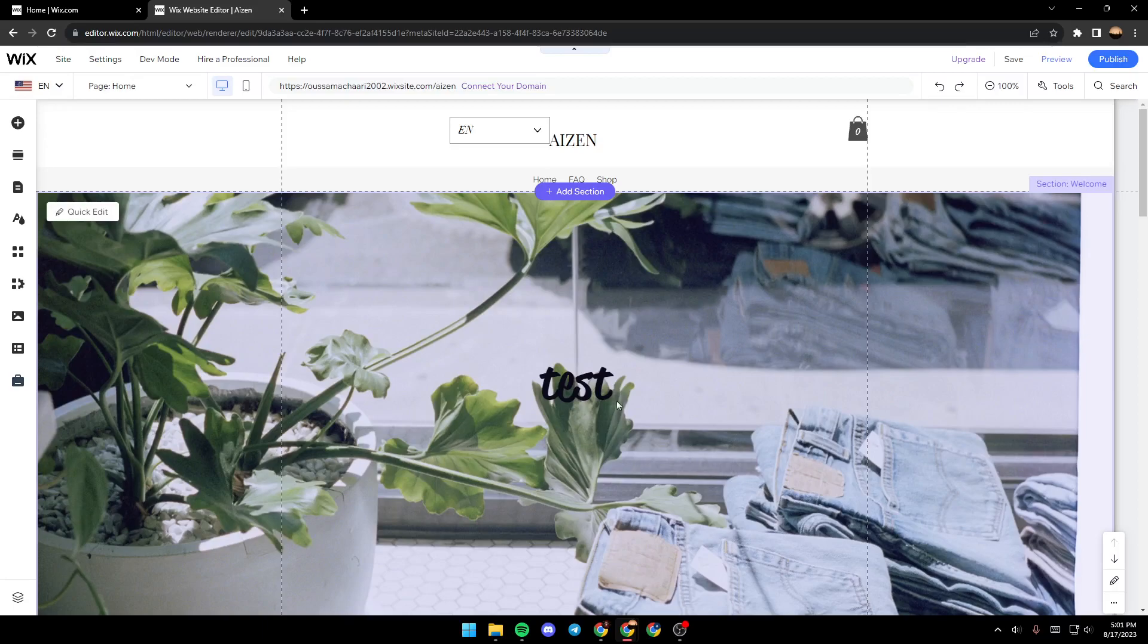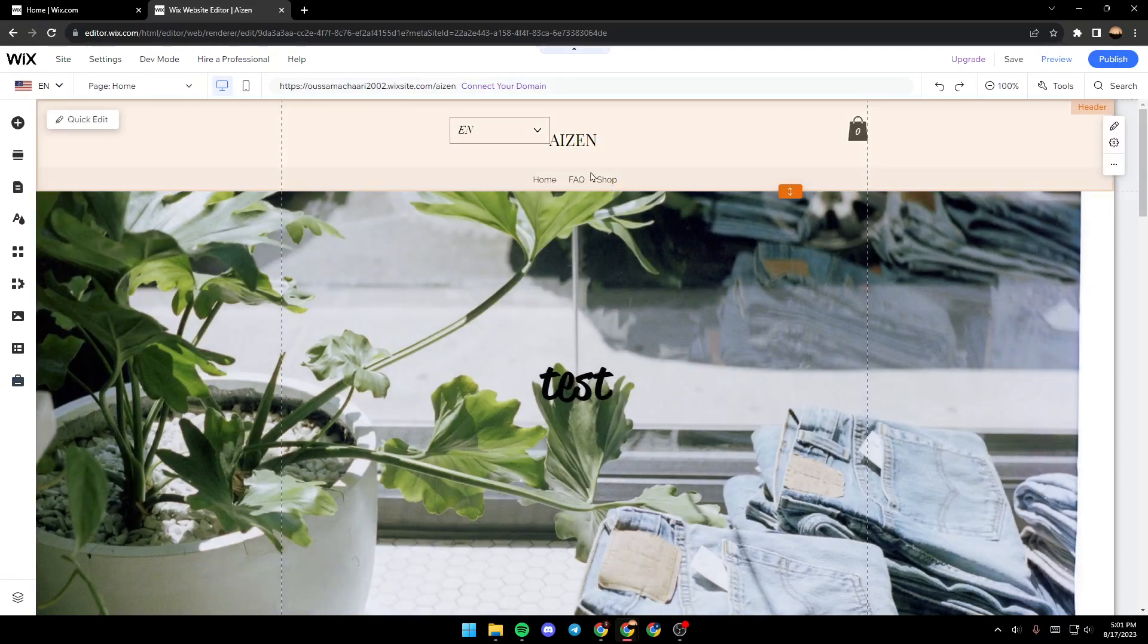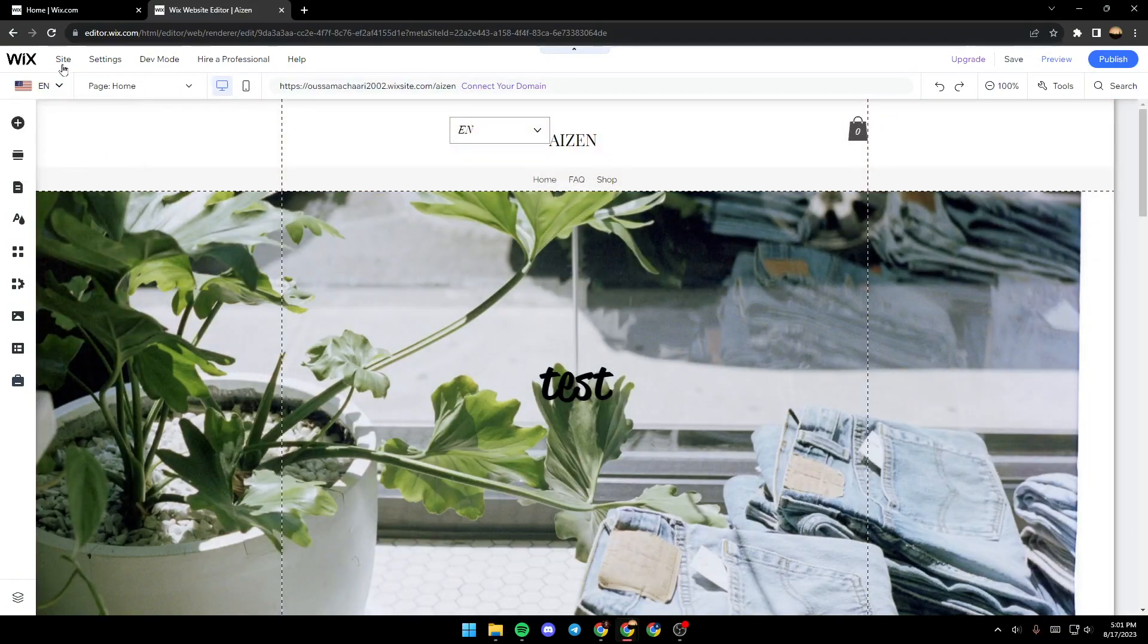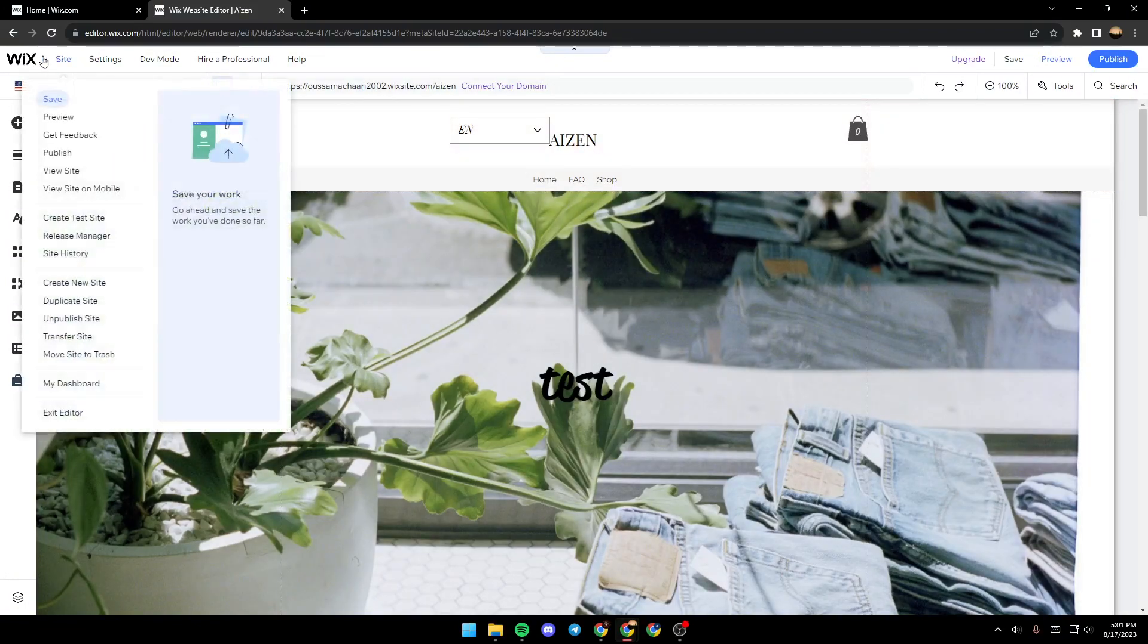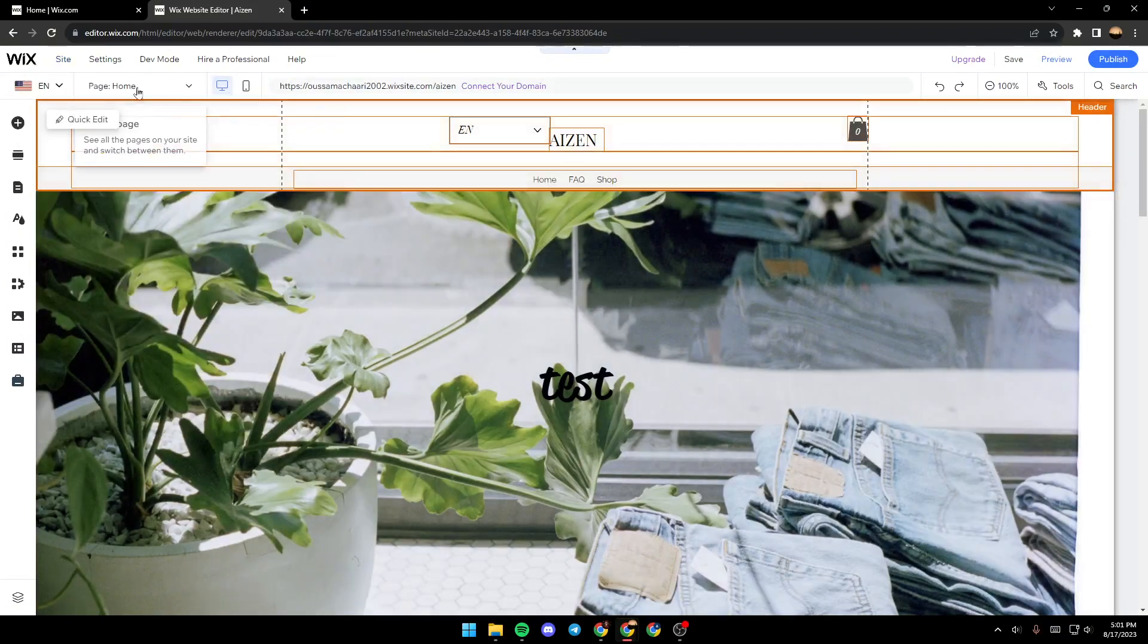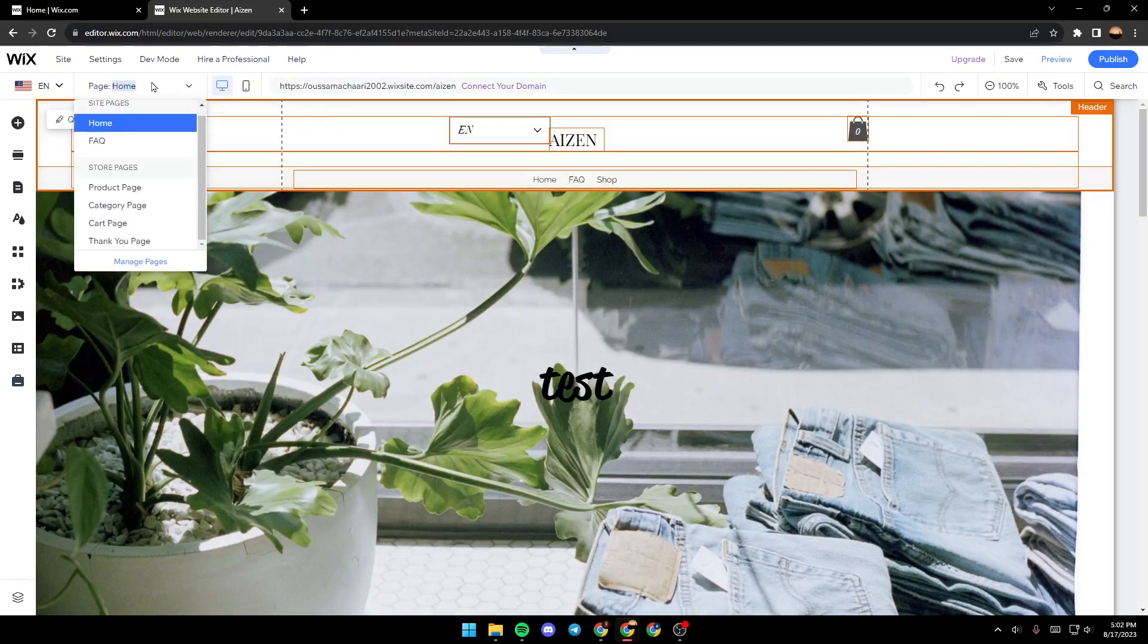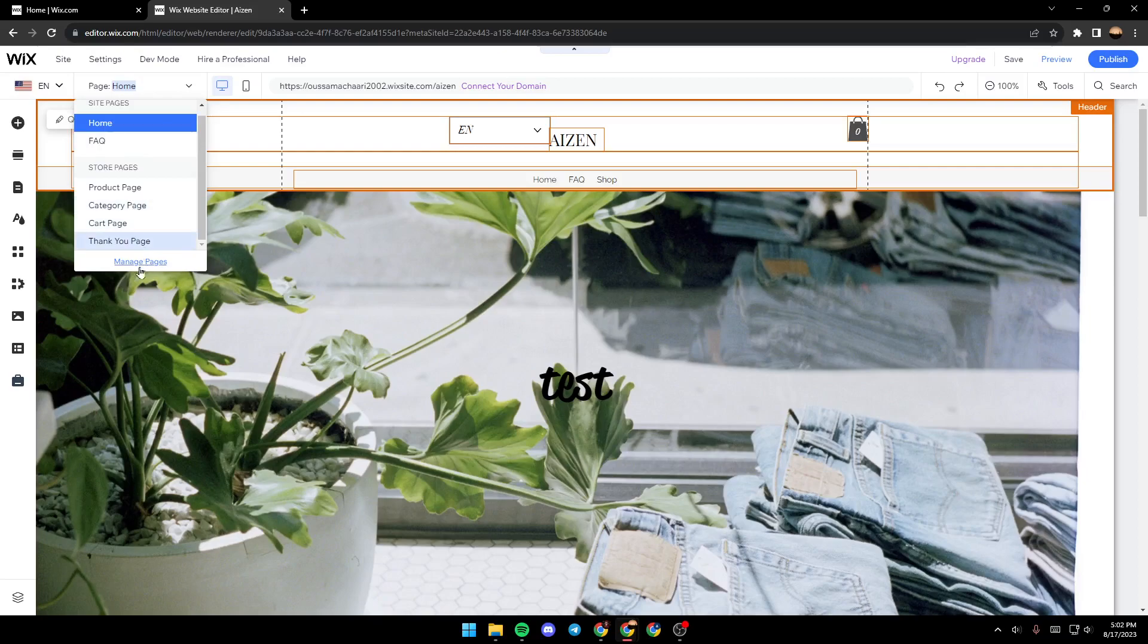Now in order to hide a page, all you need to do is go here and click on page. Once you click on page in this menu, just go all the way down until you find manage pages.